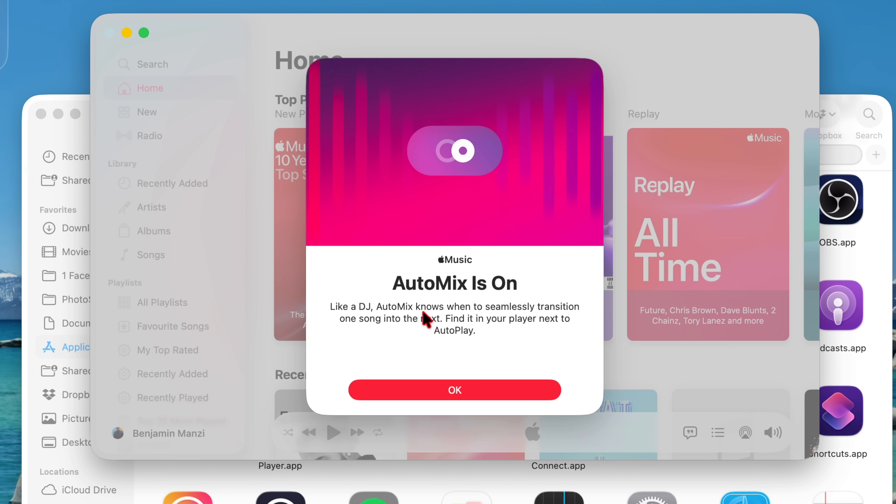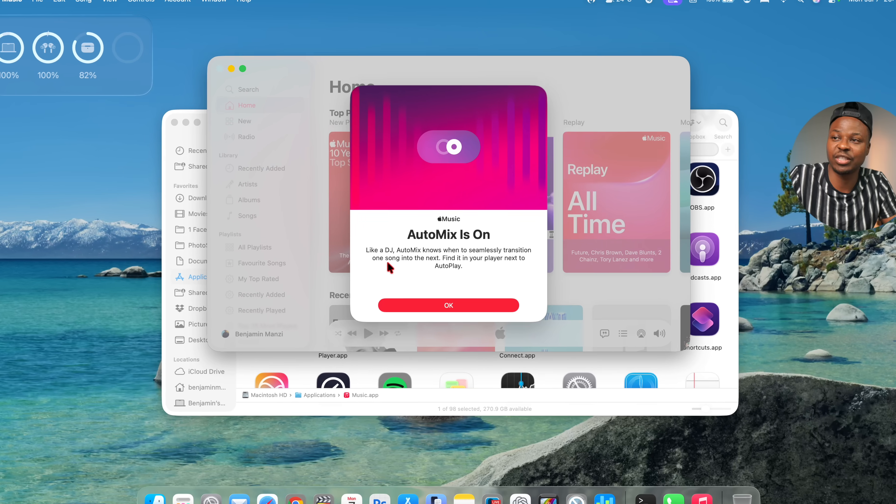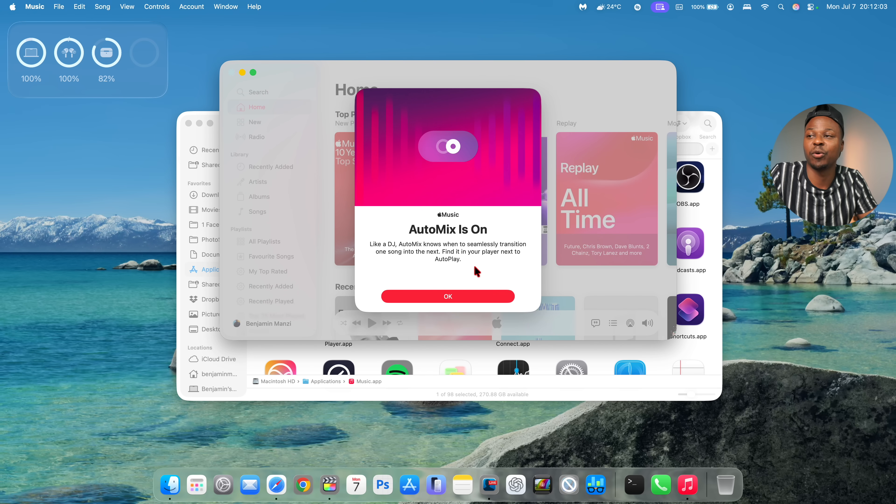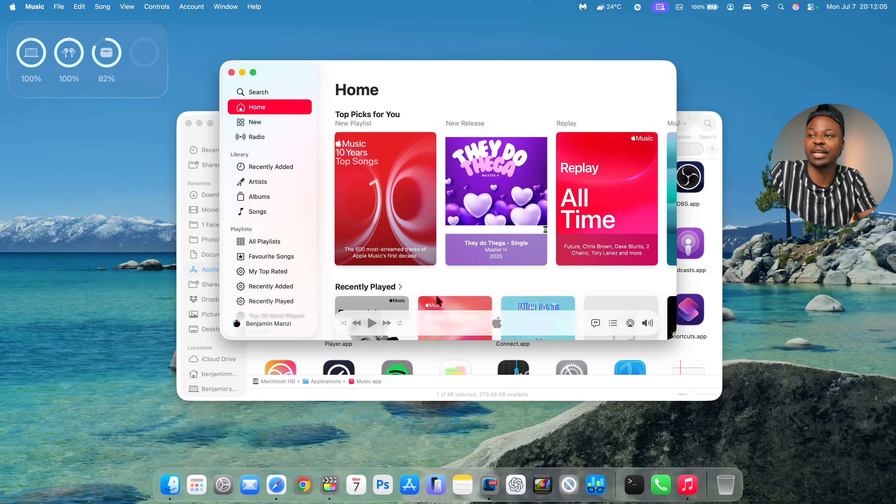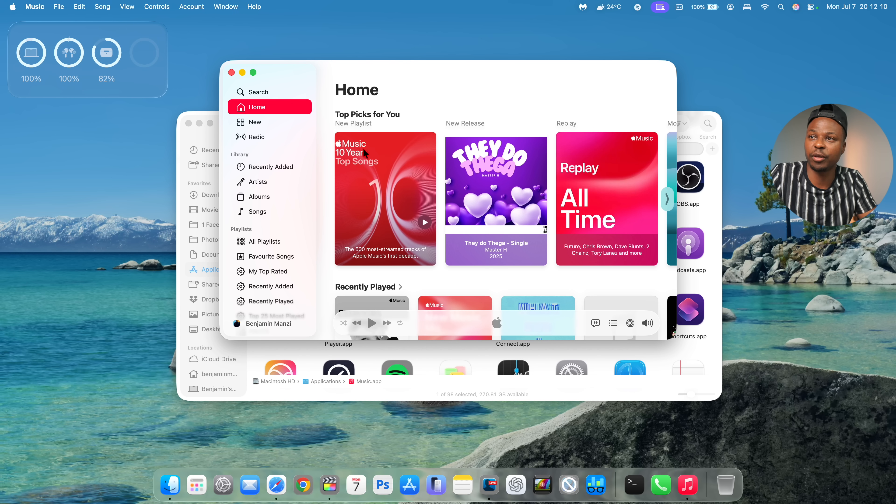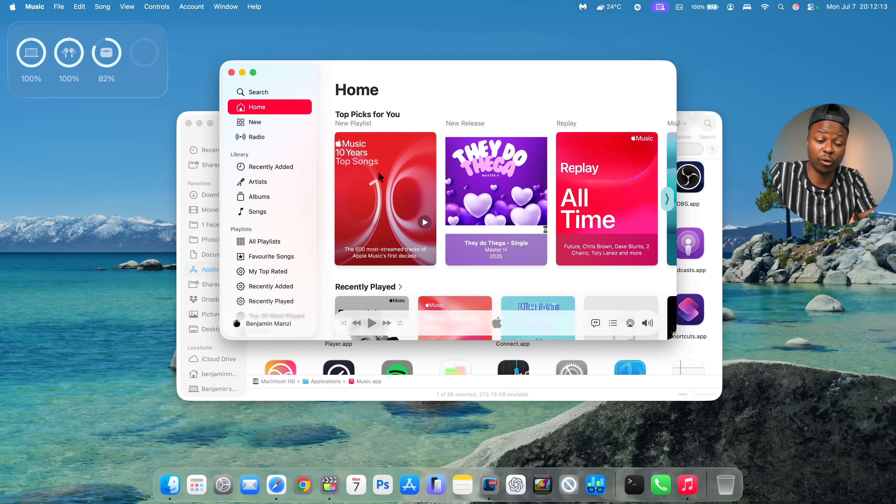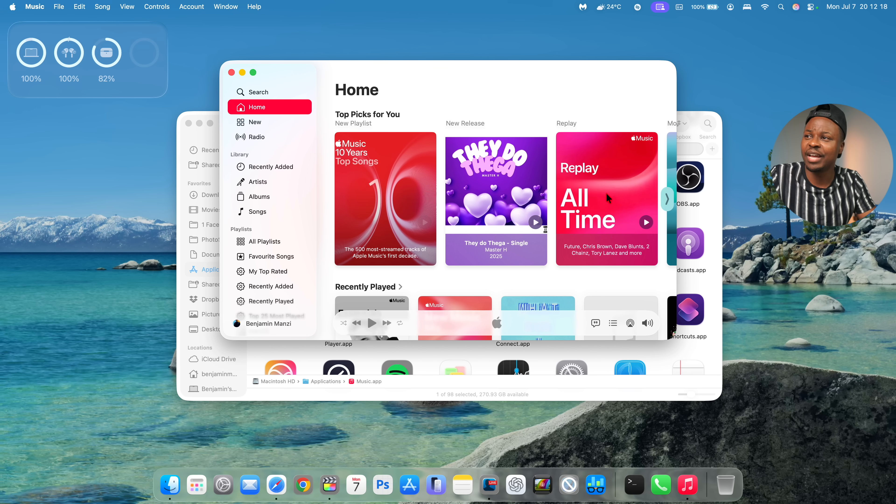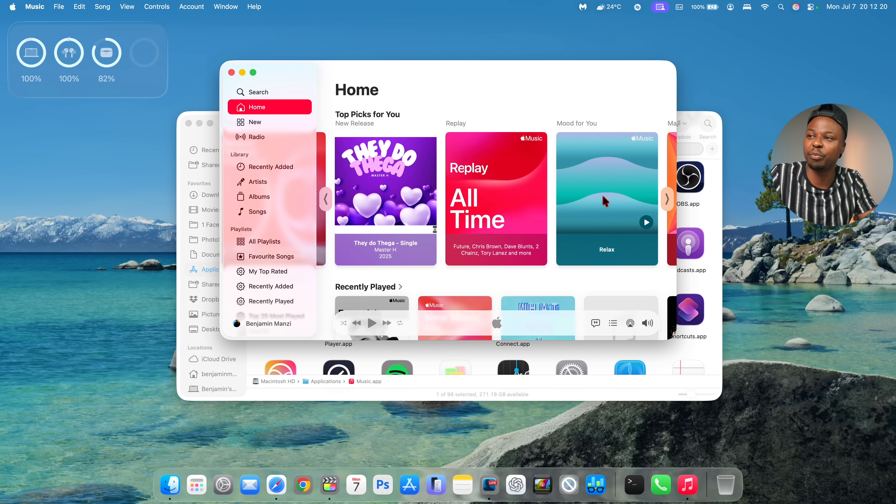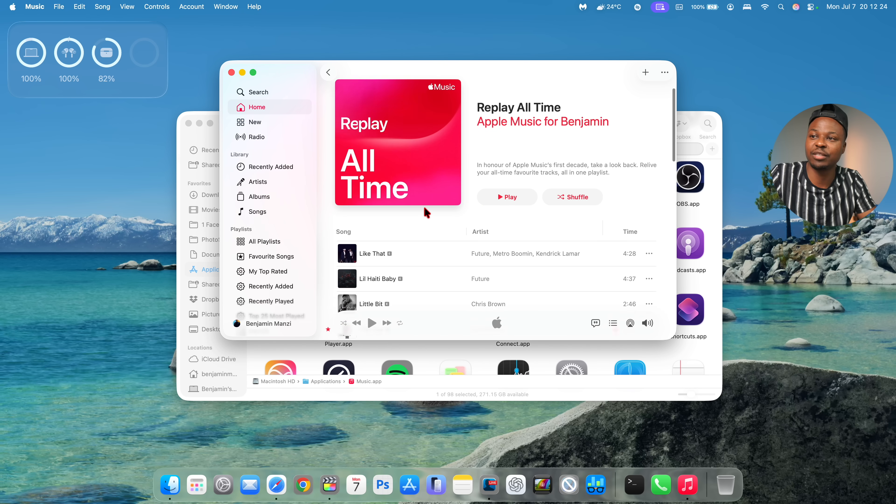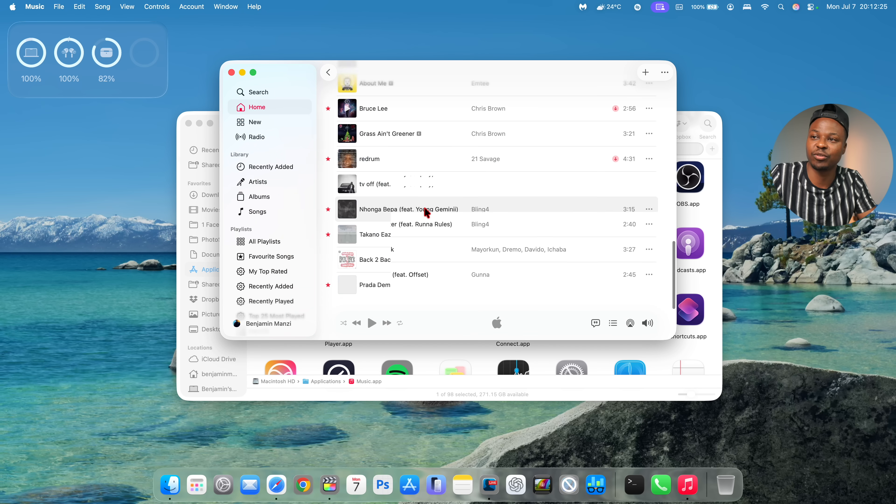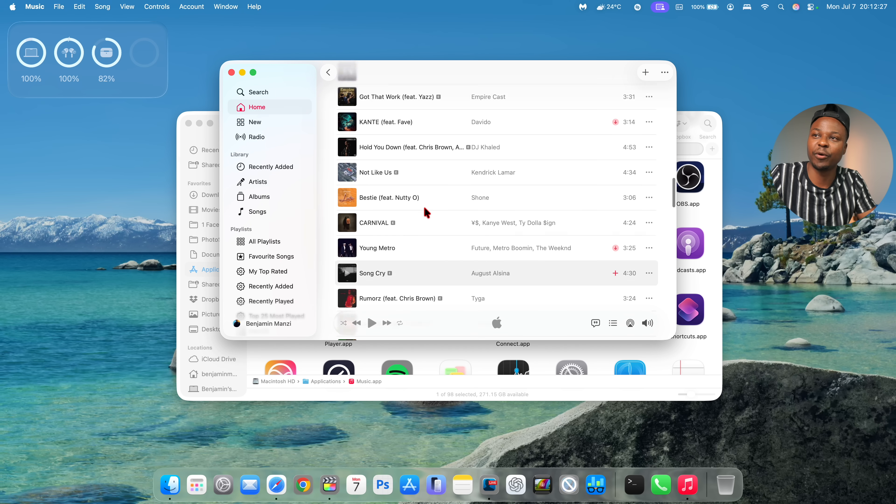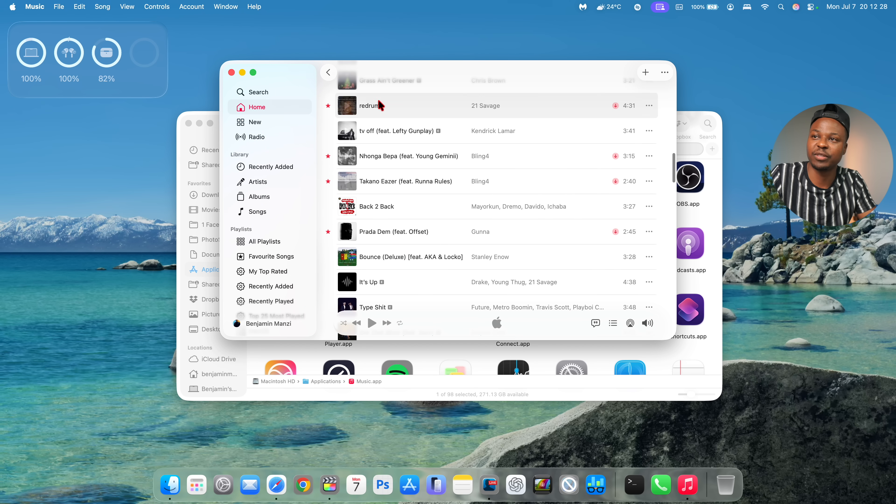Like a DJ, audio mix knows when to seamlessly transition one song into the next, find it in your player next to auto play. So I can click okay right now. And one of the things that I actually wanted to show you is if you go to the home, you're going to see Apple music 10 year top songs. This is because Apple music just turned 10 years. And at the same time, they've added a new playlist that you can see here. This is an old time top playlist for your songs that you'll see.